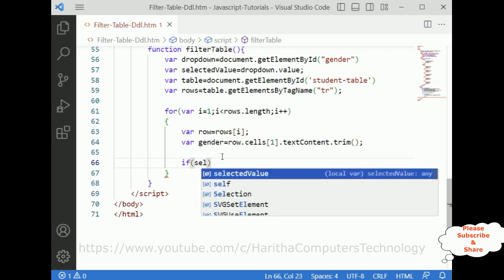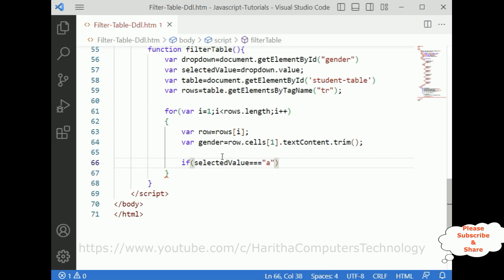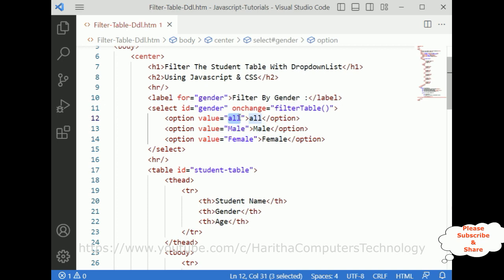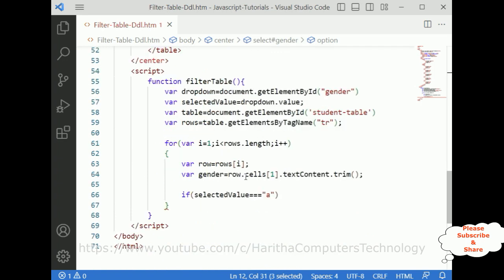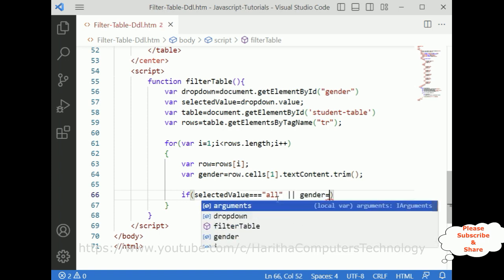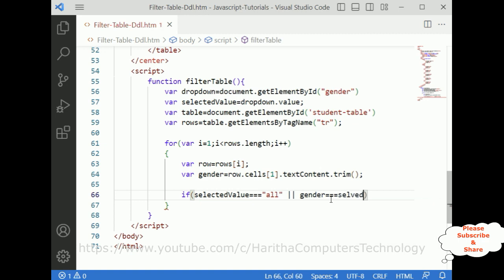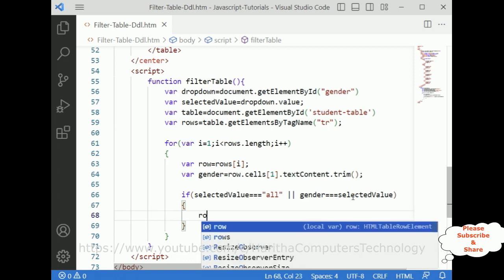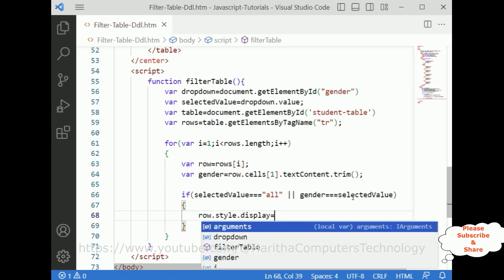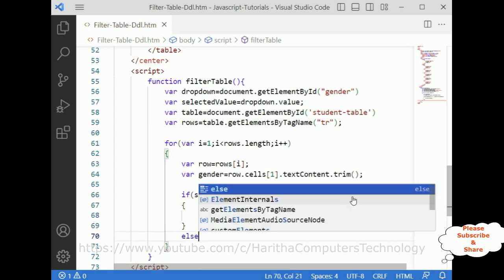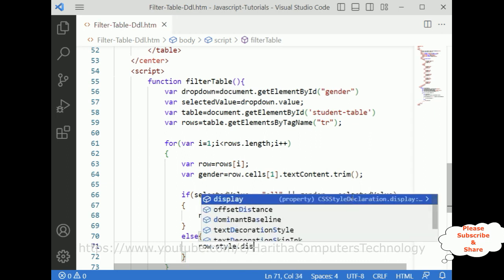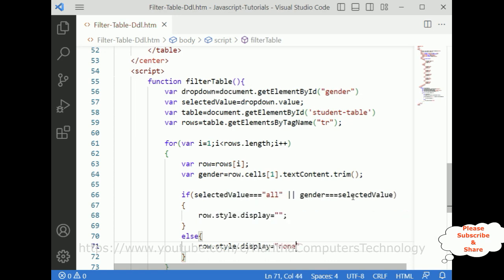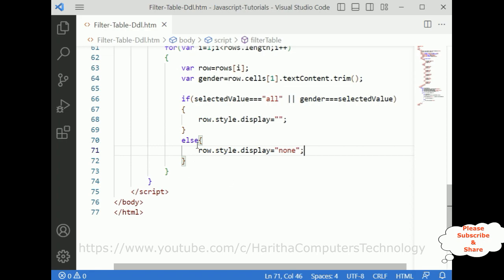Now after that we need to write the actual logic. If selectedValue equals 'all' or gender equals selectedValue, then row.style.display equals empty string — to show the row. In the else part, row.style.display equals 'none'. That's it — we have done the JavaScript filtering functionality.